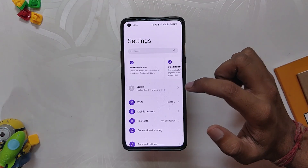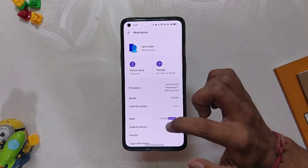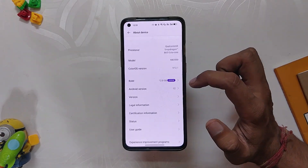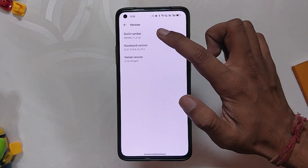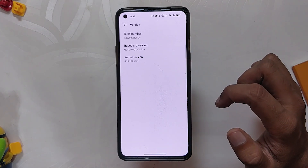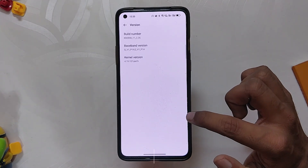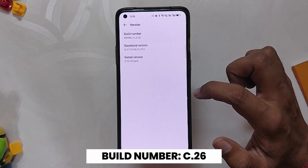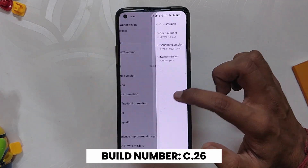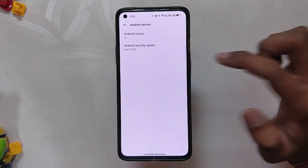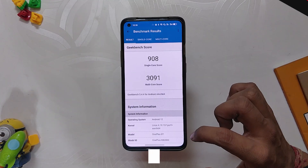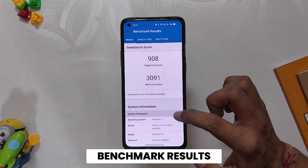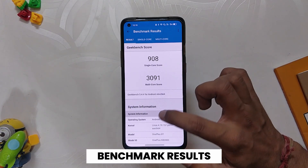OnePlus recently released ColorOS 12.1 based on Android 12 for the OnePlus 8 series devices. If I go into the About Info section, you can see that the build number is C.26 for OnePlus 8T and C.21 for OnePlus 8 and 8 Pro, and the Android security patches are April 2022.